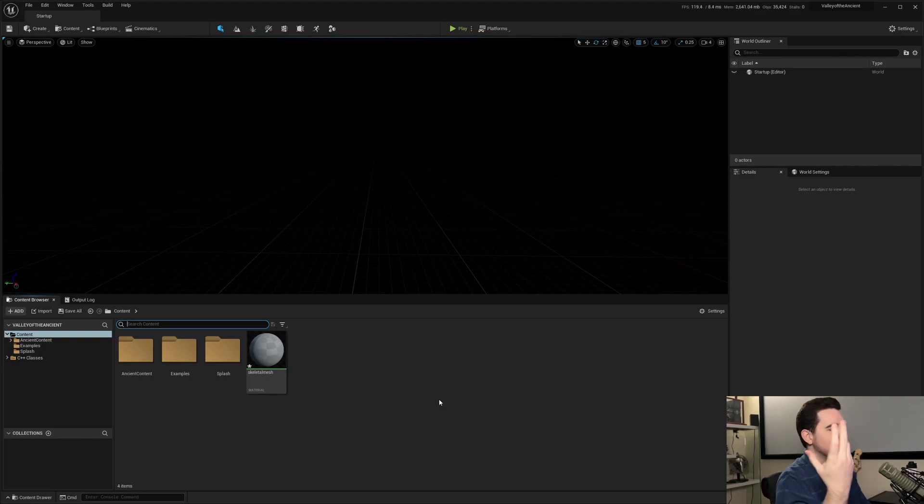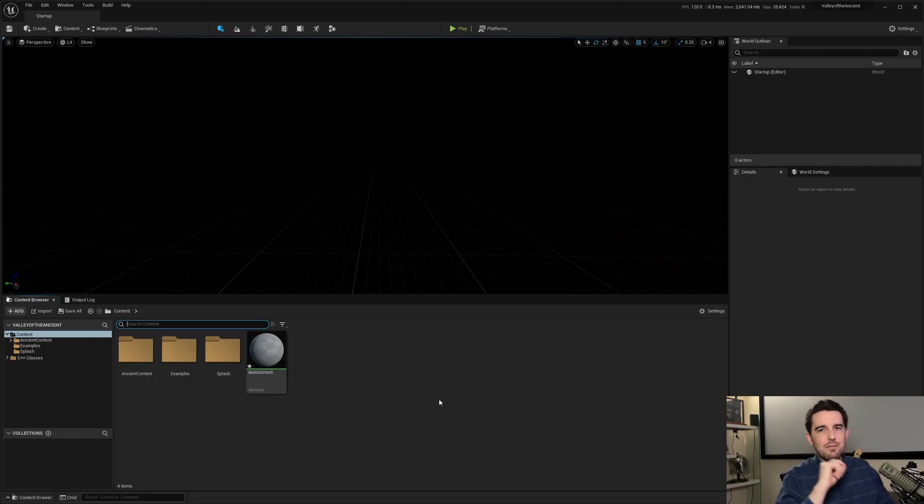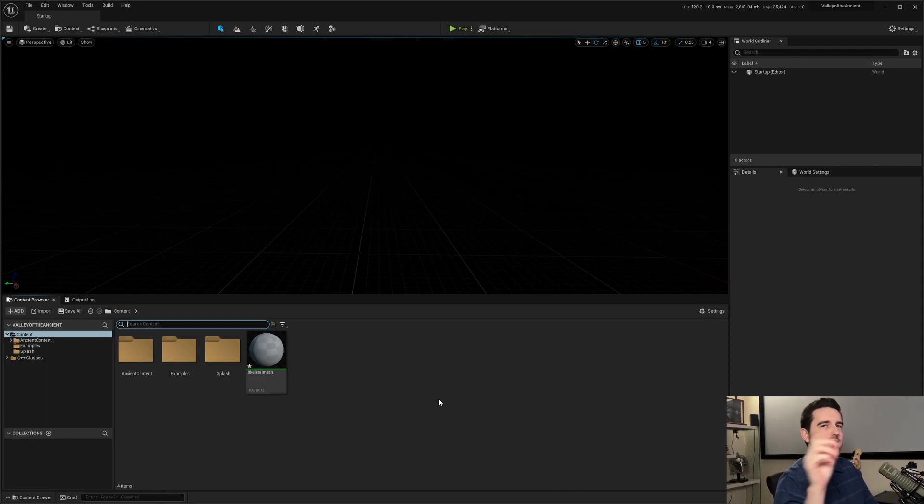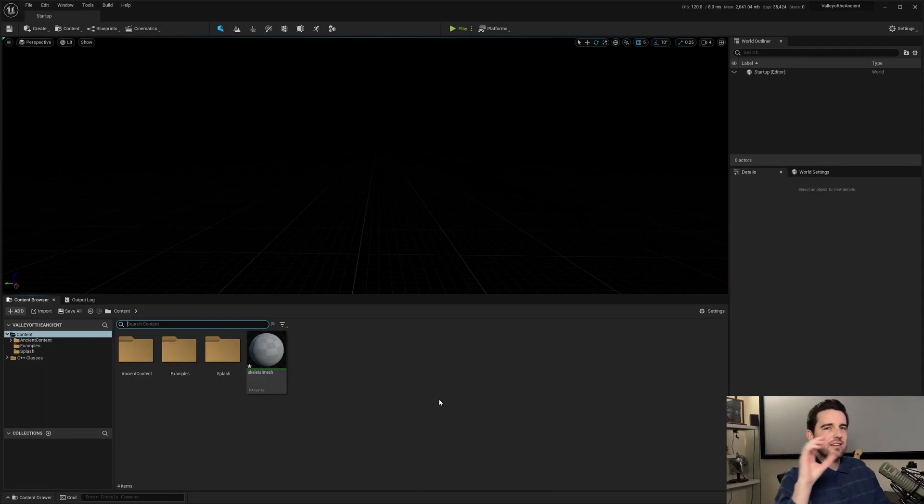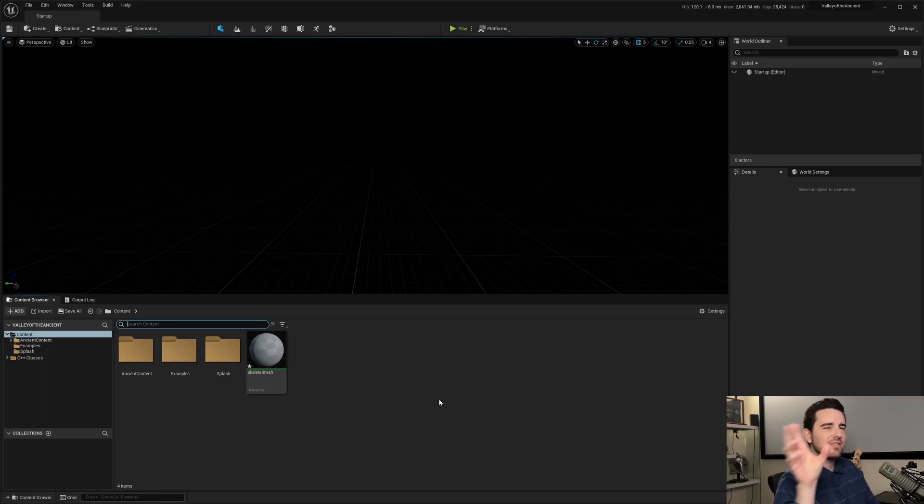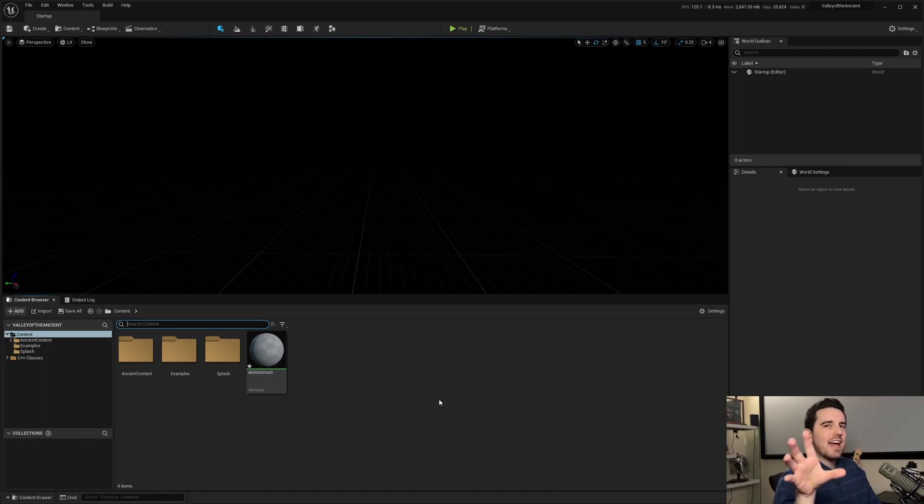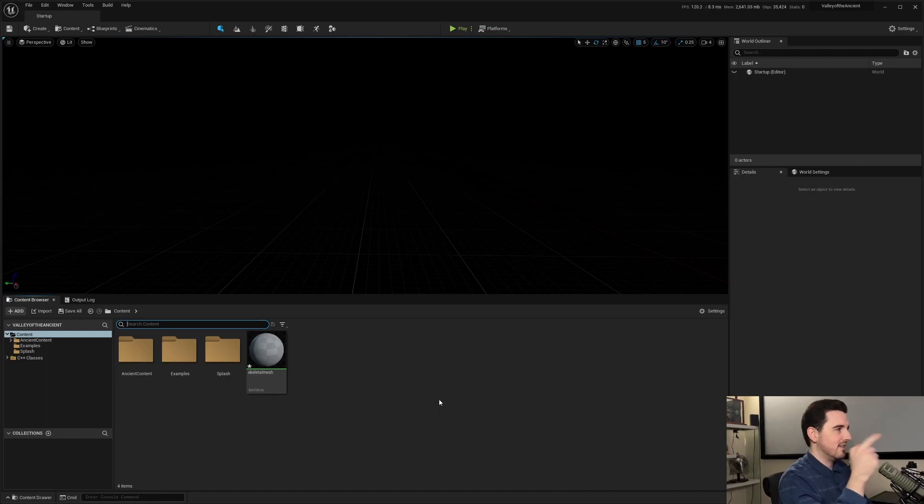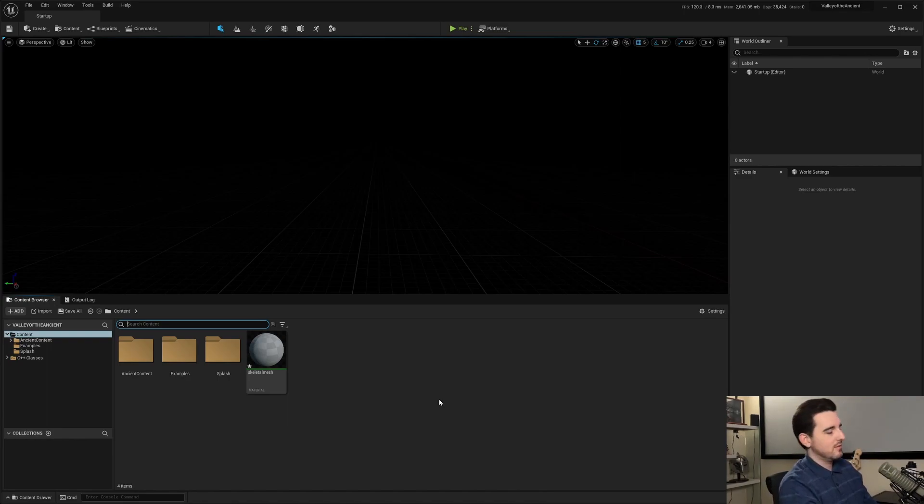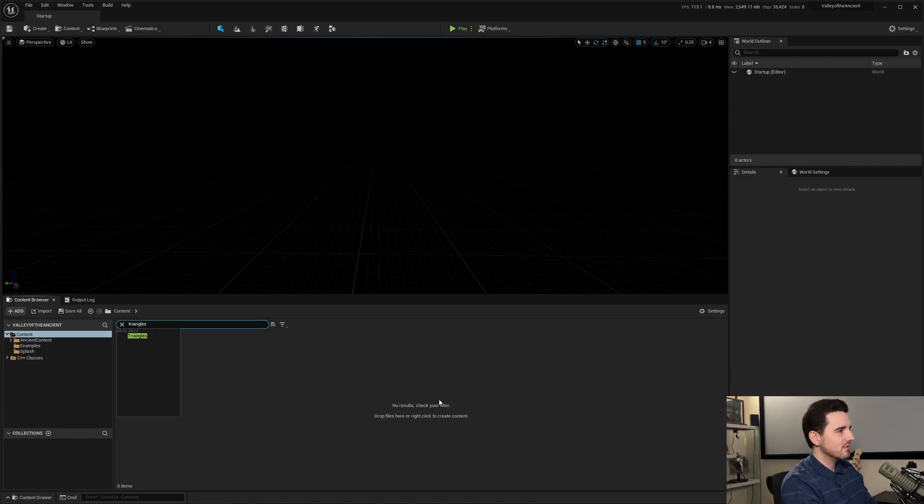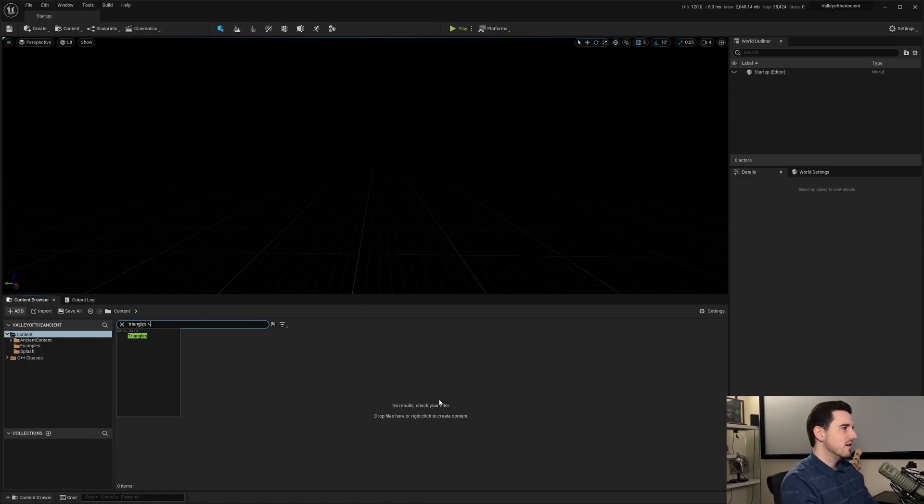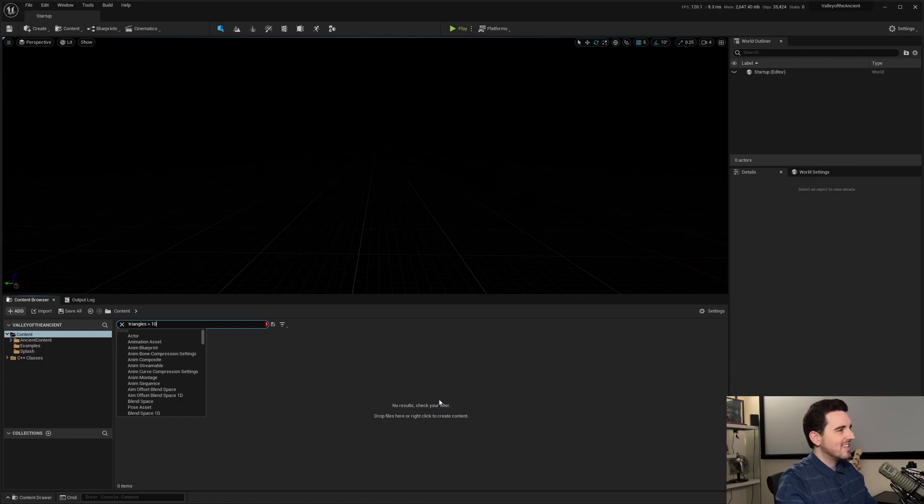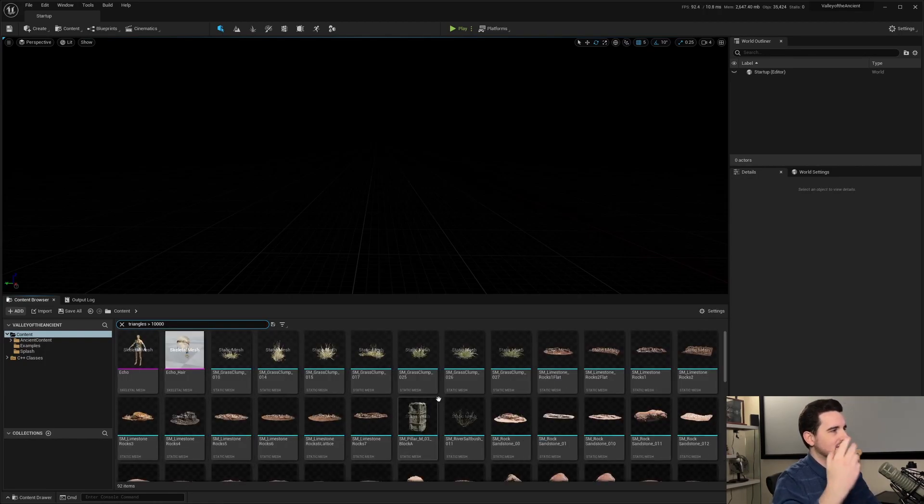Let's say, for example, static meshes. They have triangles. They have vertices. They have different types of metadata. You can actually search for that specific metadata using a full search argument. So let's say, for example, triangles. That's the metadata for static meshes and Skeletal Meshes. Greater than 10,000. So basically, this is stating to the content browser, only show me every single asset that has triangles as metadata that has more than 10,000.